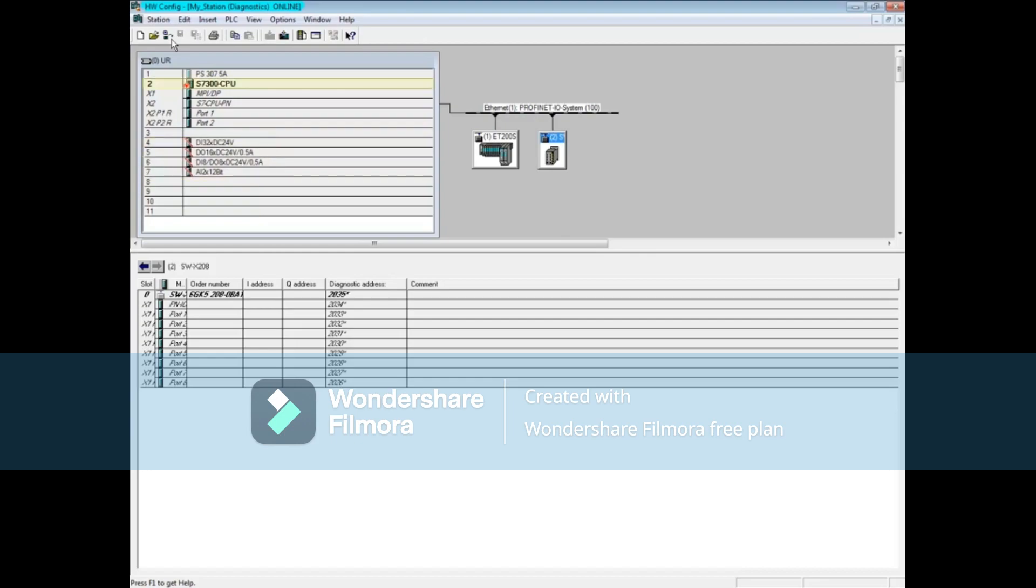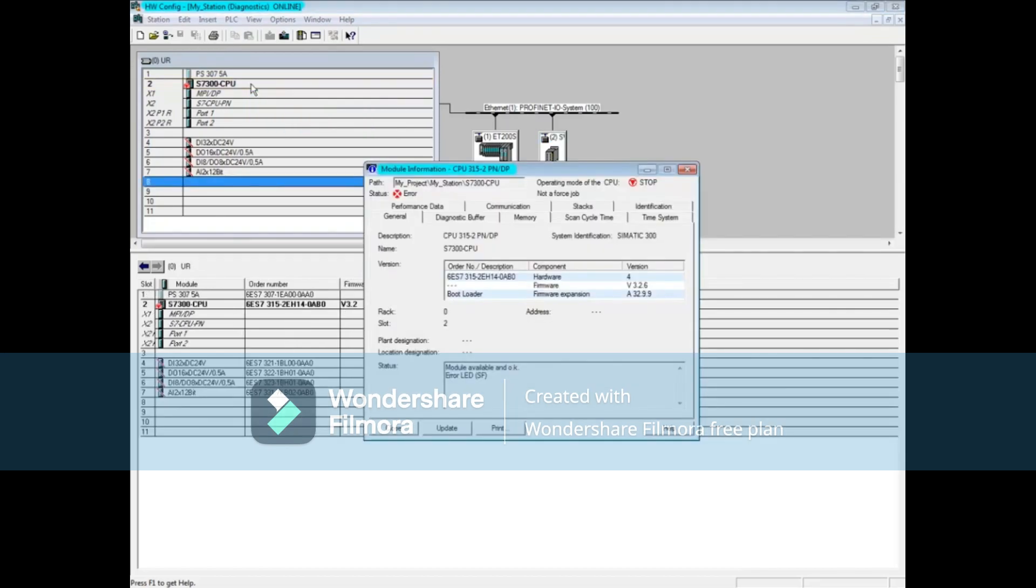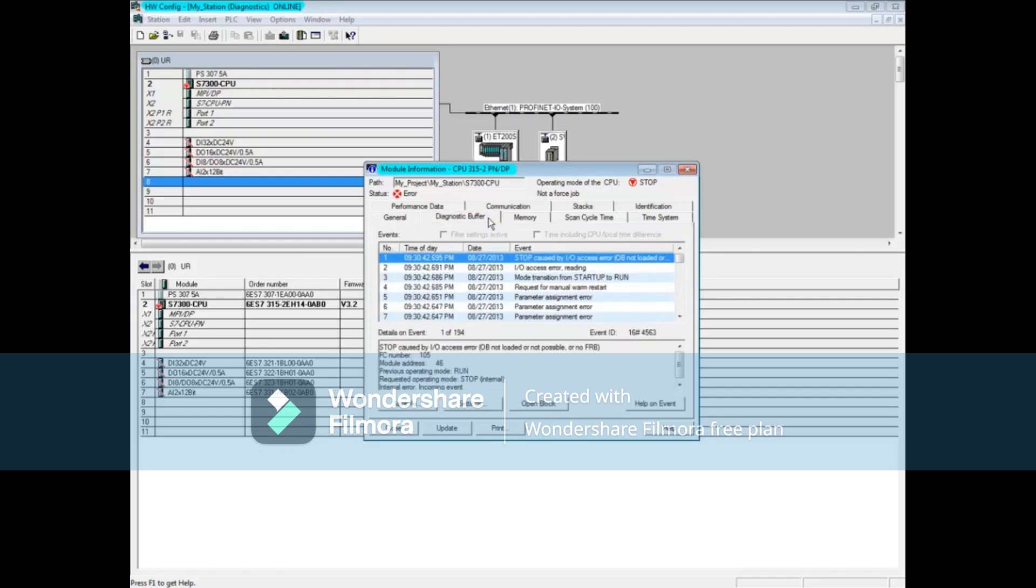While online, double-click on the CPU to open the module information tool. Click on the diagnostic buffer tab. The first message says that a stop has occurred because of an I.O. access error. FC 105 was attempting to access I.O. Internal error means the code initiated the access.